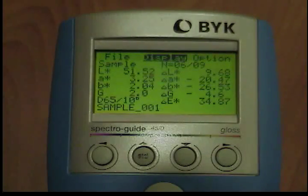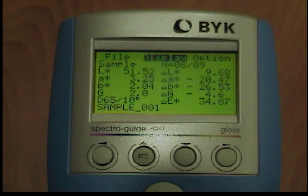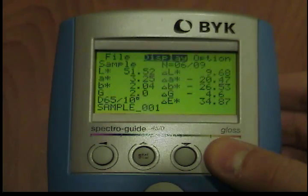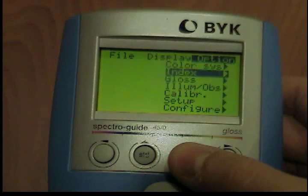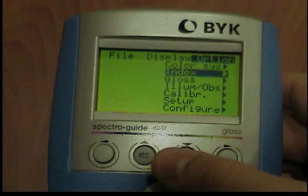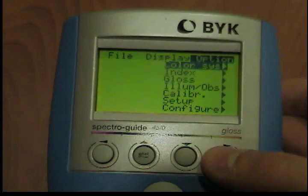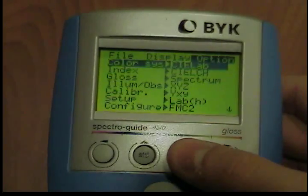Using the color system and index options on your Bick Gardner Spectro Guide. To set the color system, move the cursor from the options menu to the Scala menu, down. After pressing the operate button, the submenu opens. Press the up and down keys to browse through the menu and confirm the desired color system by pressing the operate button.